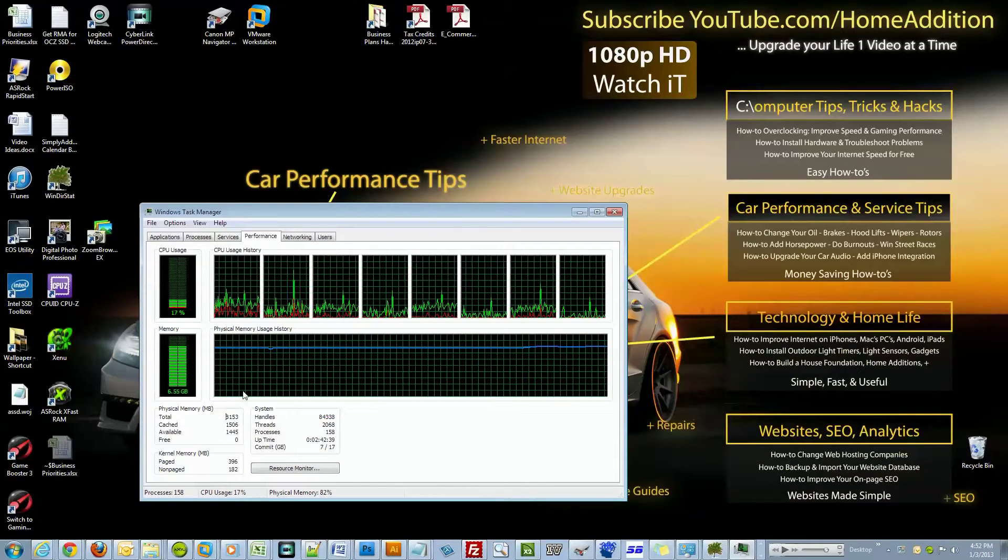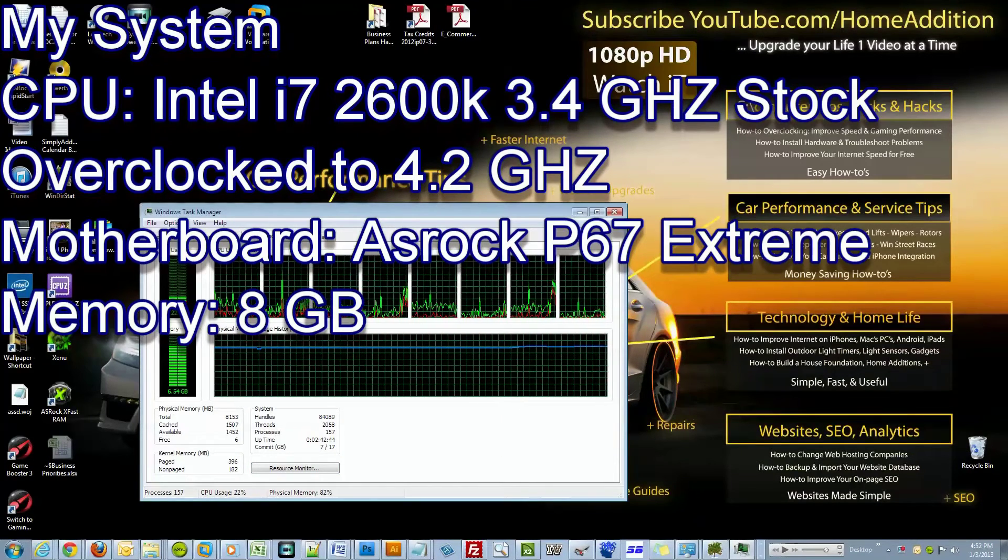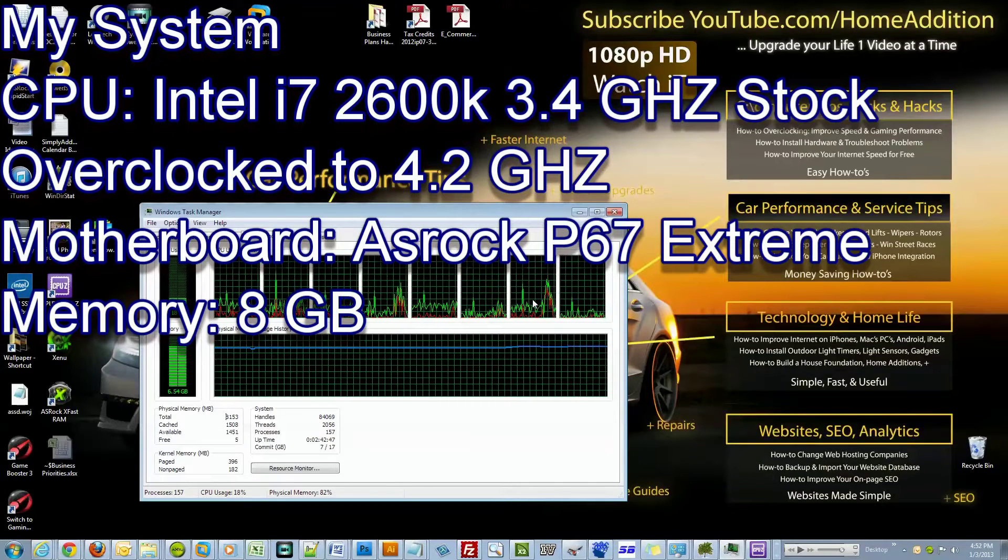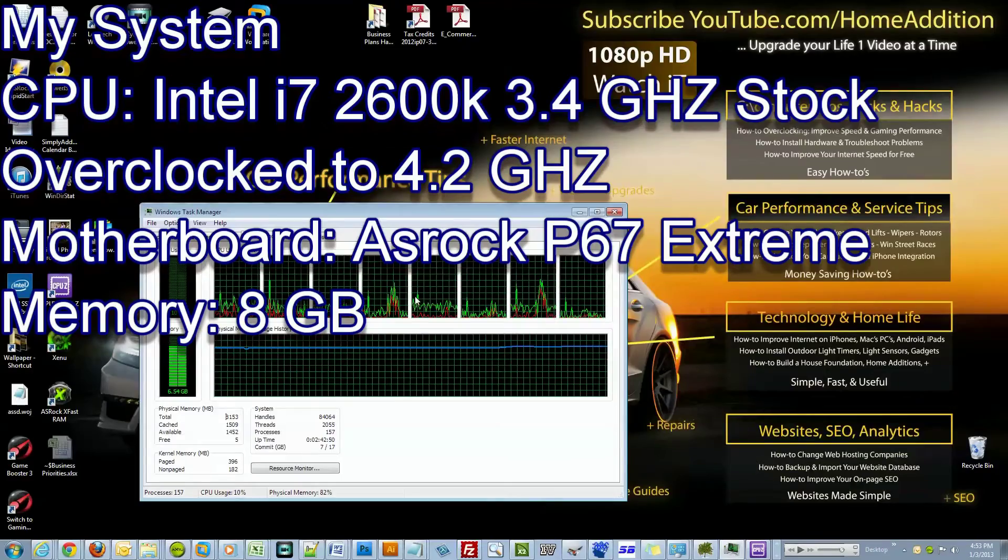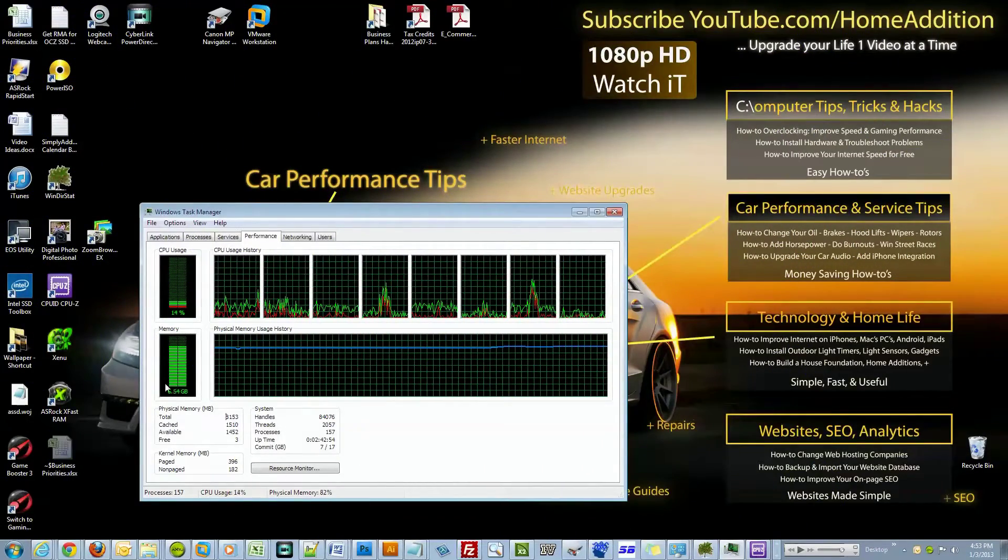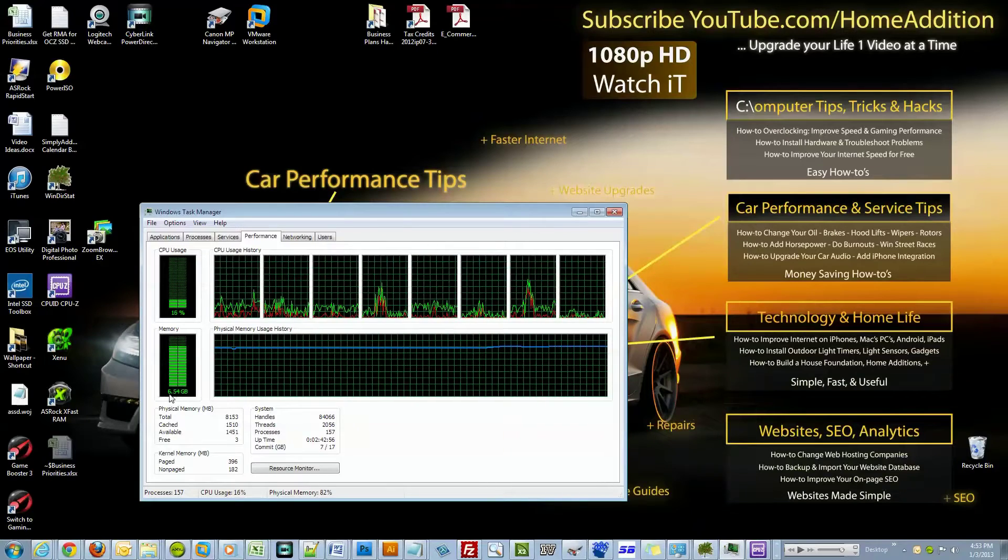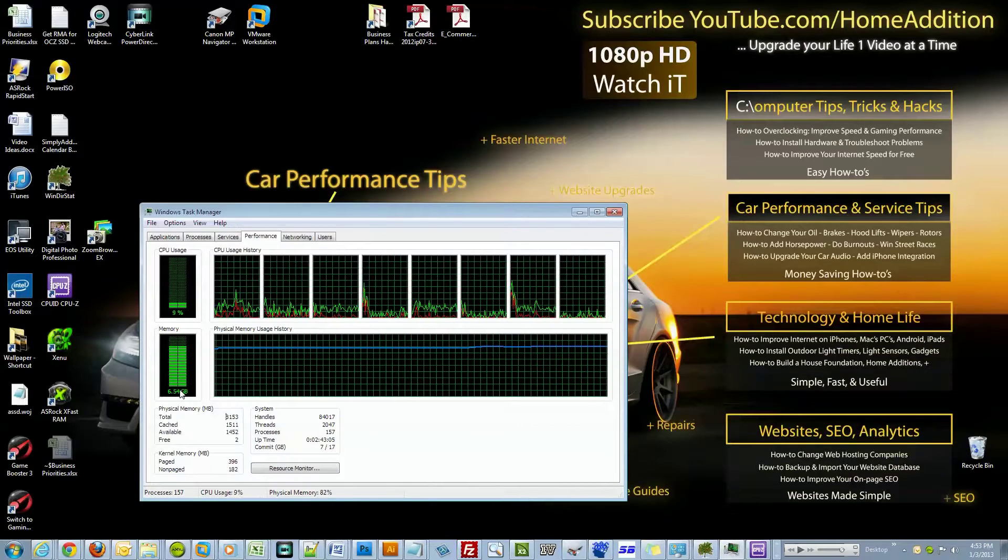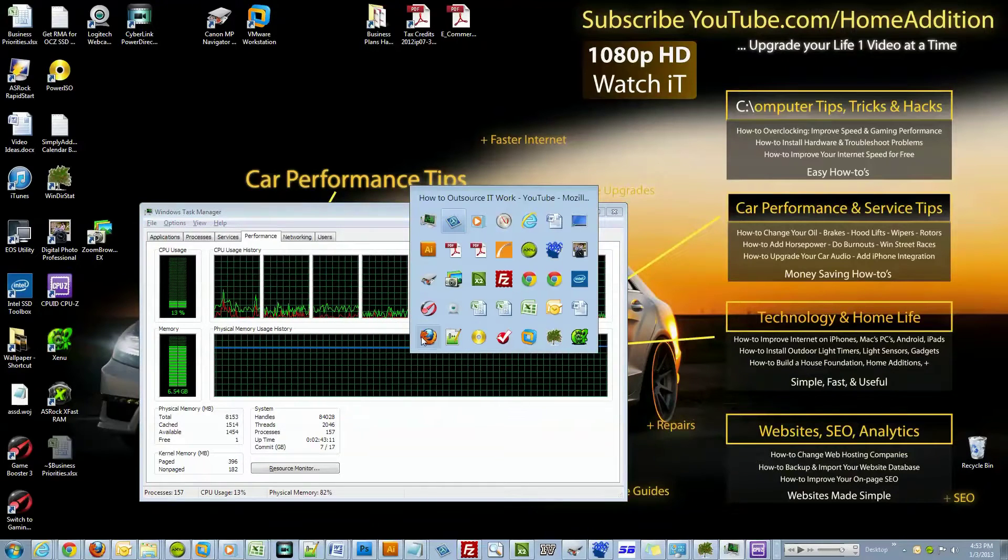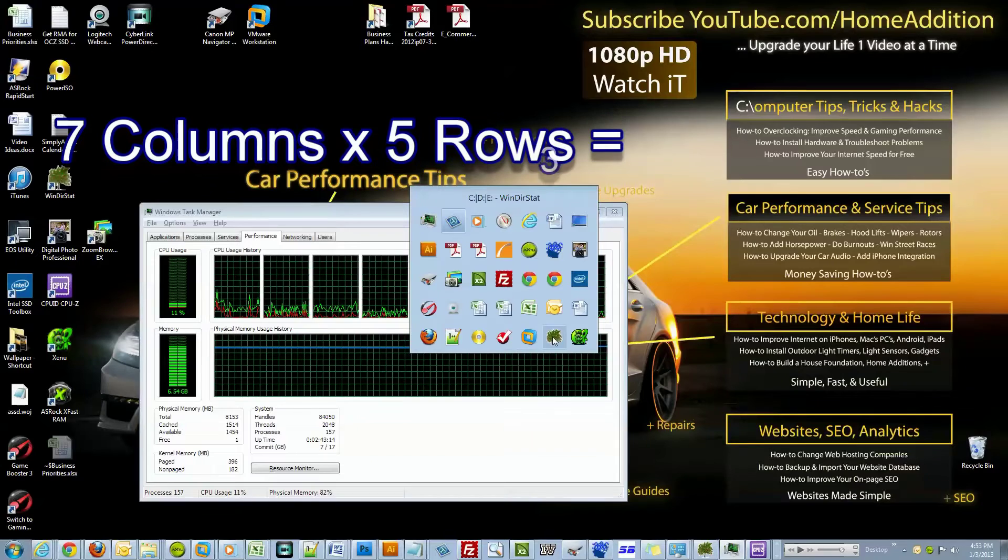Here are my cores - there's eight cores and they're all going a little crazy right now because I opened about 35 applications at the same time, which is pretty nuts. Right here you can see I'm using 6.54 gigs of my memory, which is a lot.